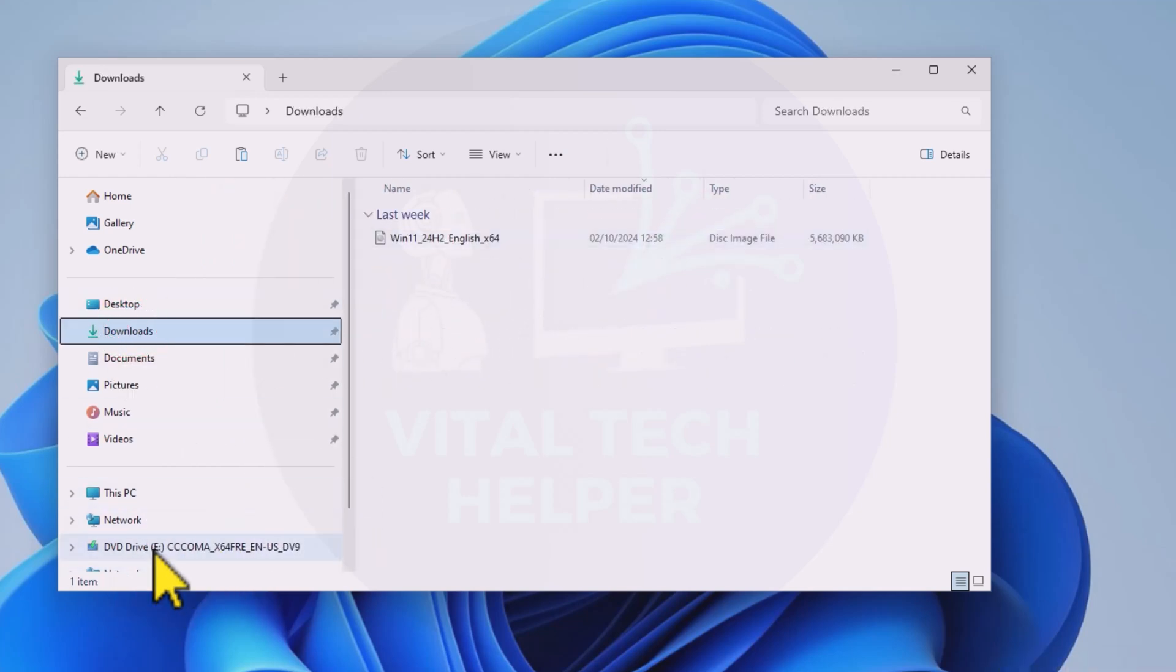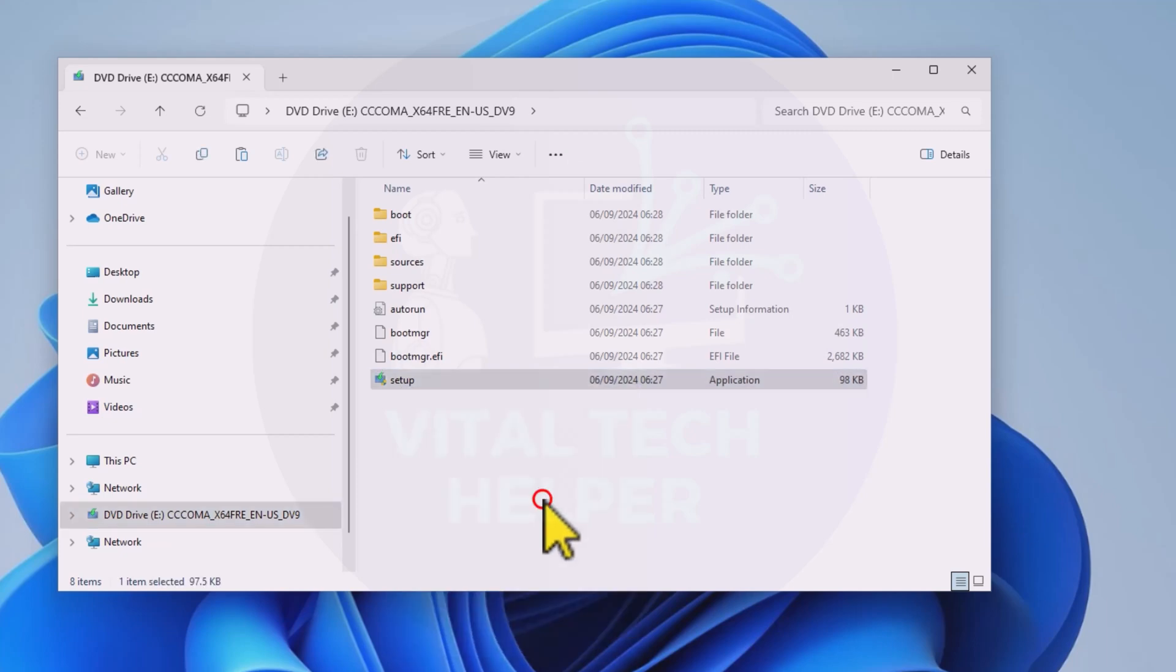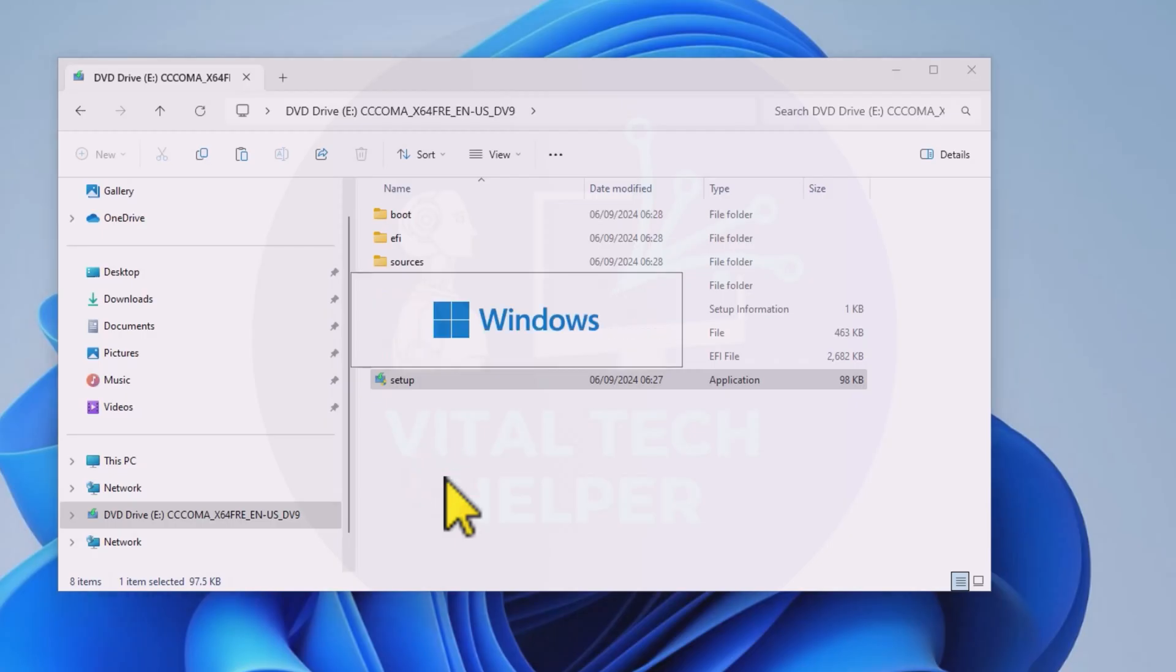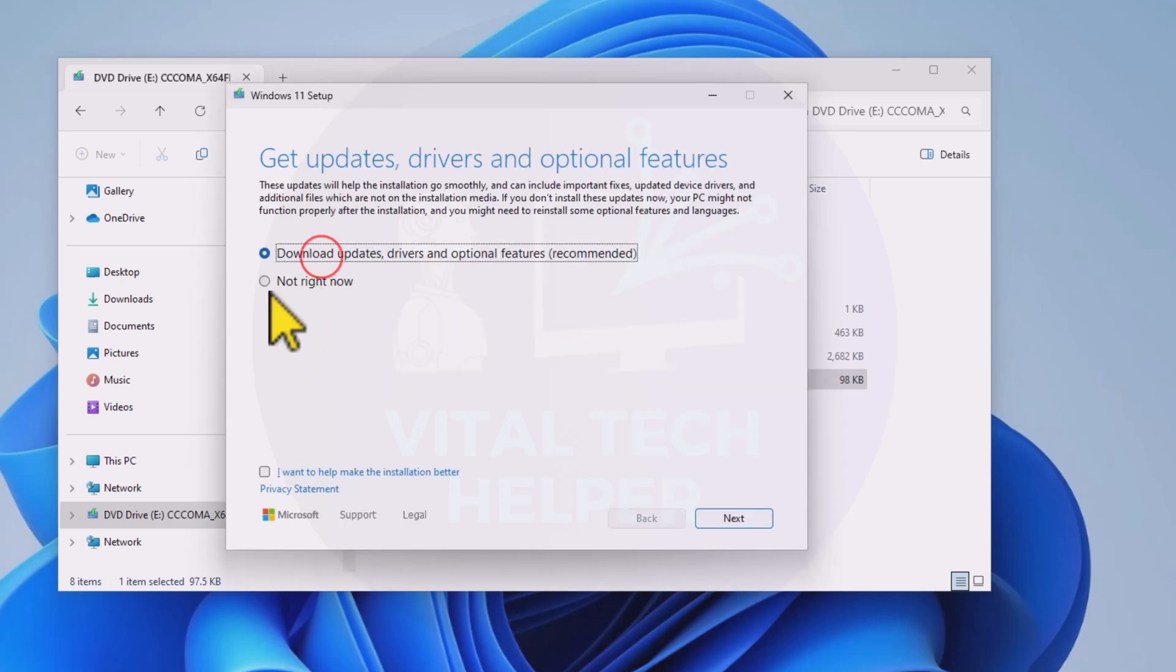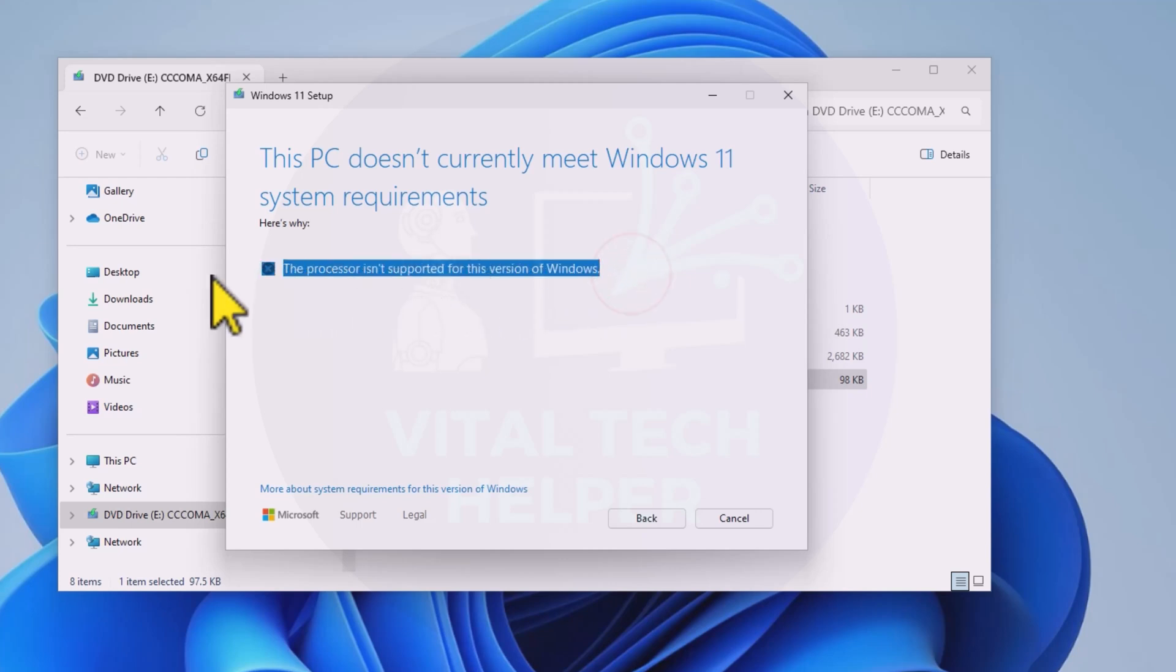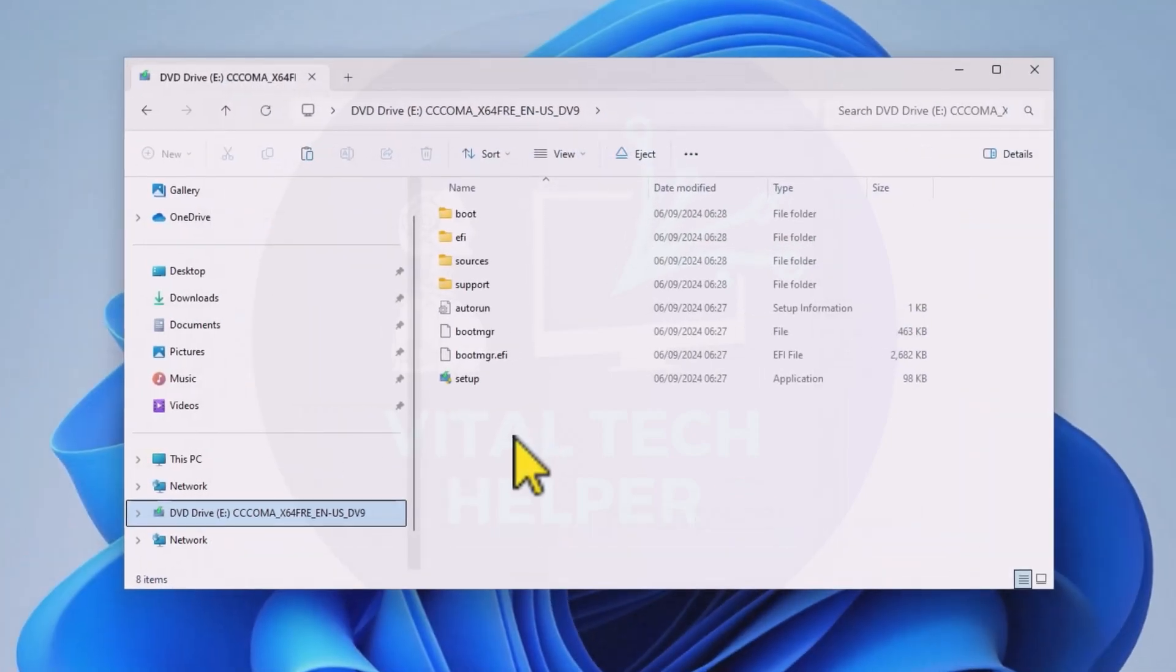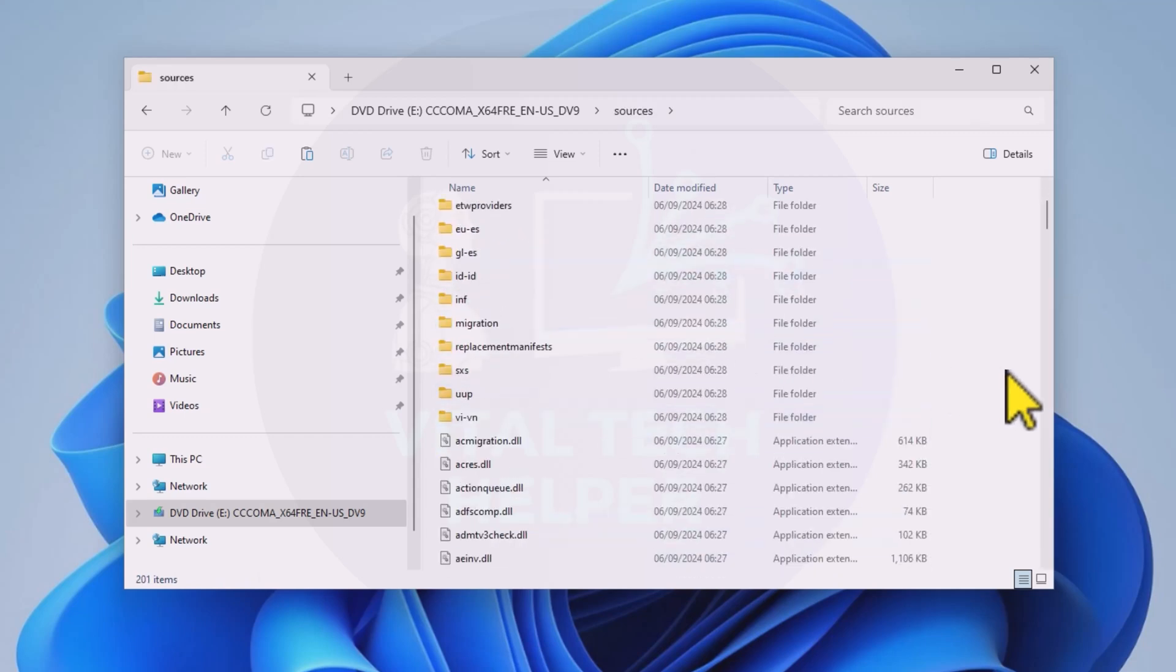Run the setup.exe file from the mounted ISO as an administrator. At this point, it will show that the CPU is not supported. Now, I'll show you how to bypass this restriction without needing a USB or any additional tools. Using the same official ISO file downloaded from Microsoft, go to the Sources folder within the mounted ISO.